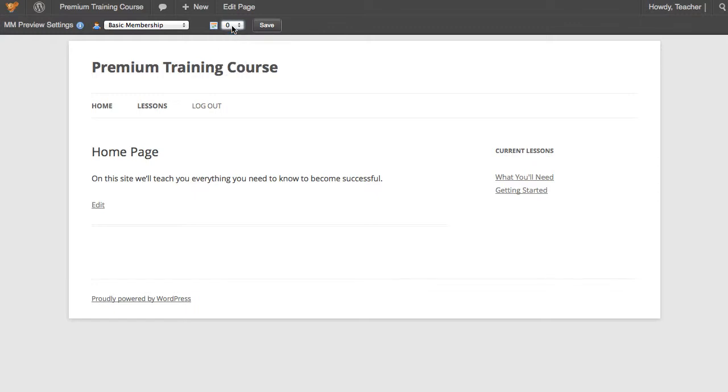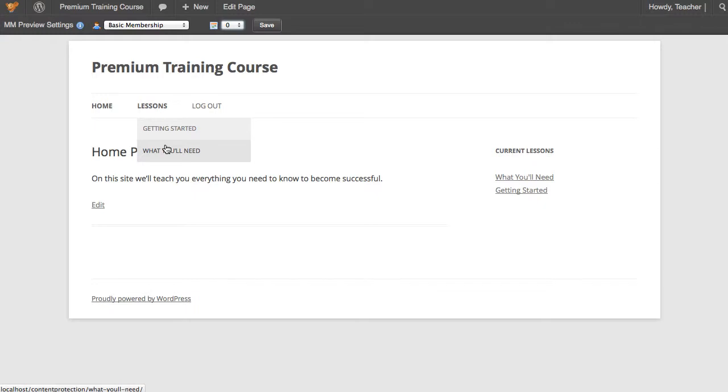I'll also take this opportunity to note how we integrate with WordPress's menu system. So here you'll see we're on day 0, we're a Basic Membership, and we get access to getting started and what you'll need.